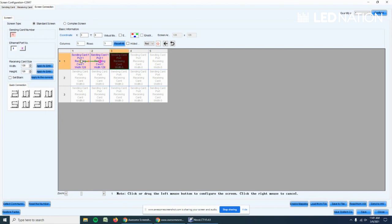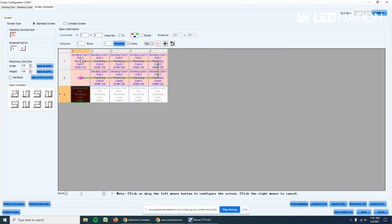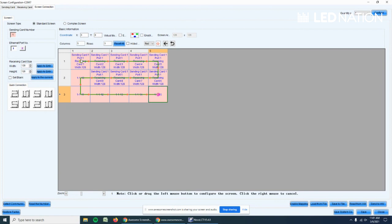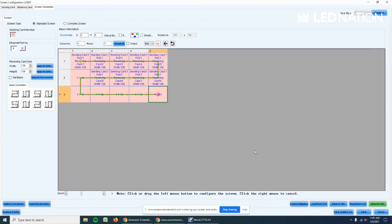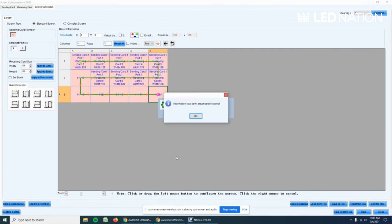Then we press Send to HW and it will be sending the signal, the sequence of the signal to the LED screen. Once we have a whole picture and you see it fine, we go to Save and that's it. No more difficult than that.